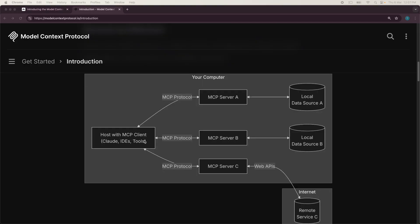It is basically a protocol to connect large language models, which might be hosted on some apps using this particular protocol to external data sources and tools that would be exposed by servers. So essentially it's a client server model. So this is your client over here and the MCP client or the model context protocol client connects to MCP servers using this particular protocol.